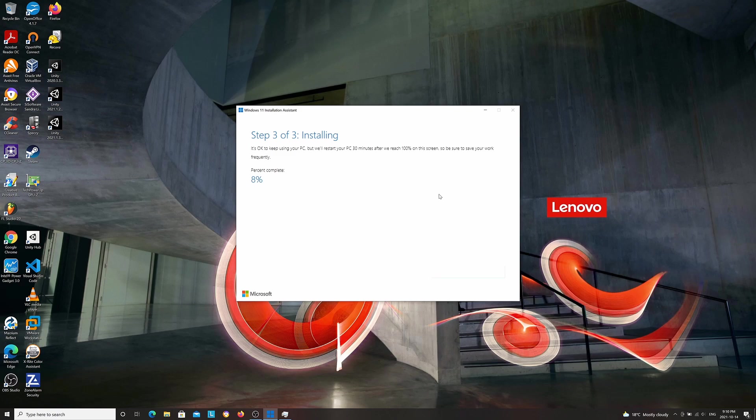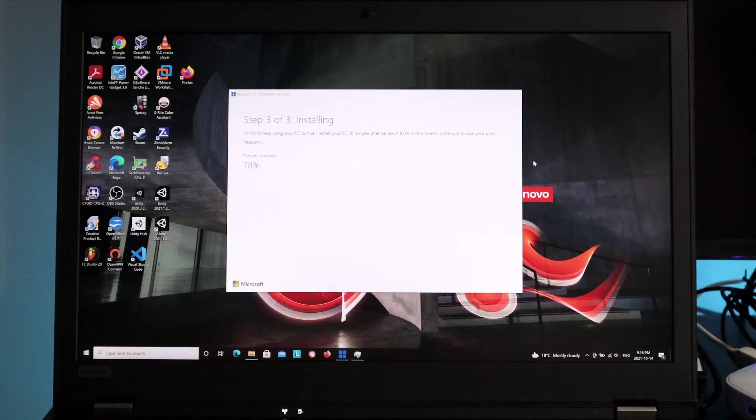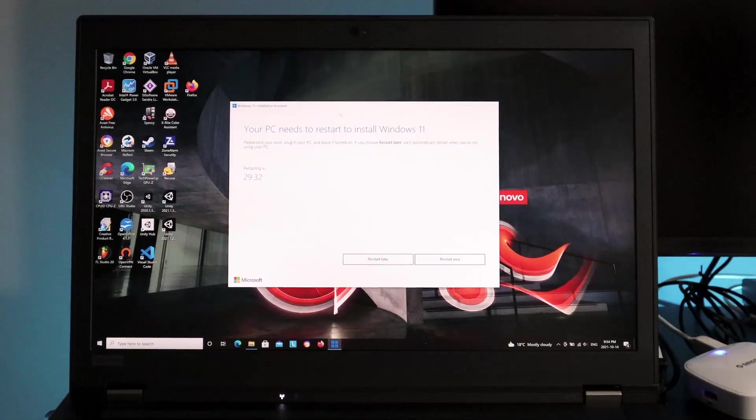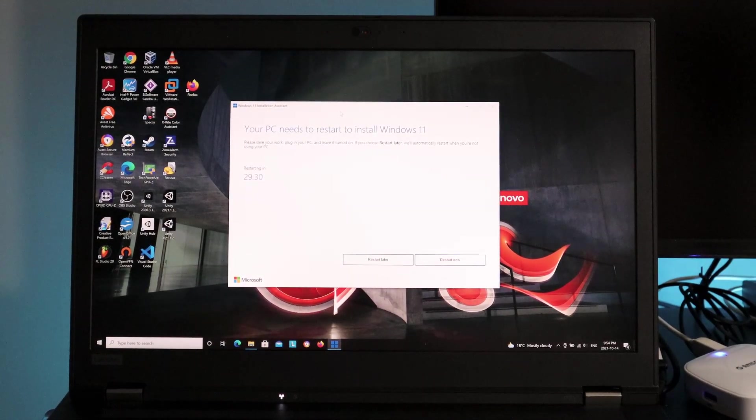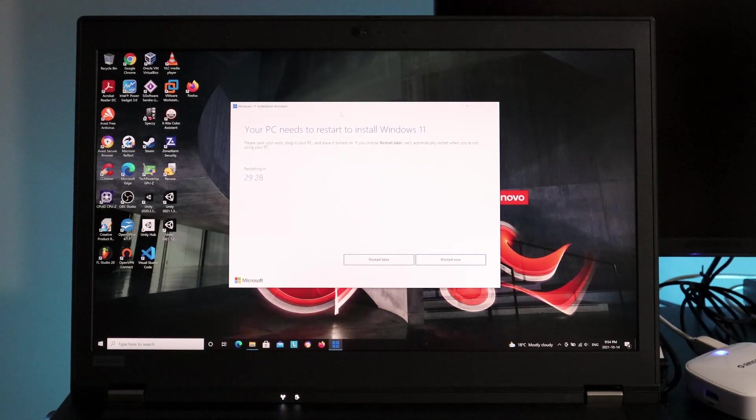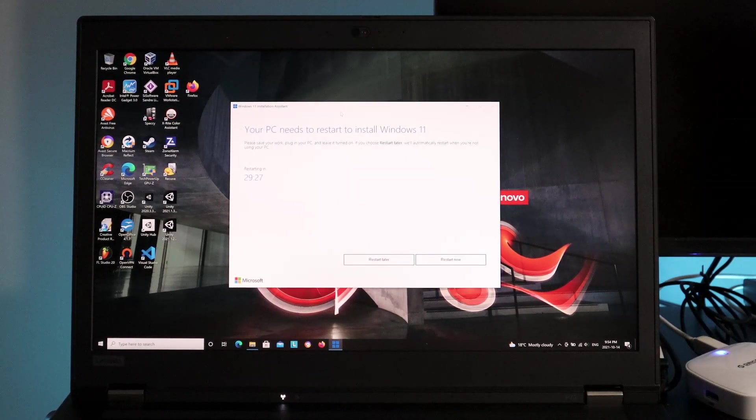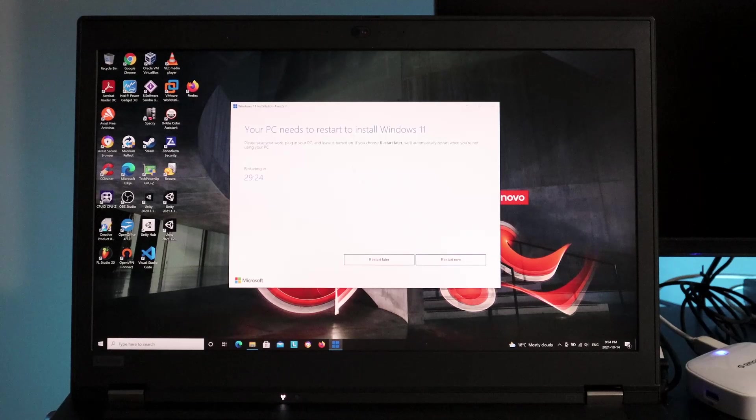Alright guys, so the installation has completed, but the laptop needs to be restarted. So I'm going to go ahead and restart the computer.